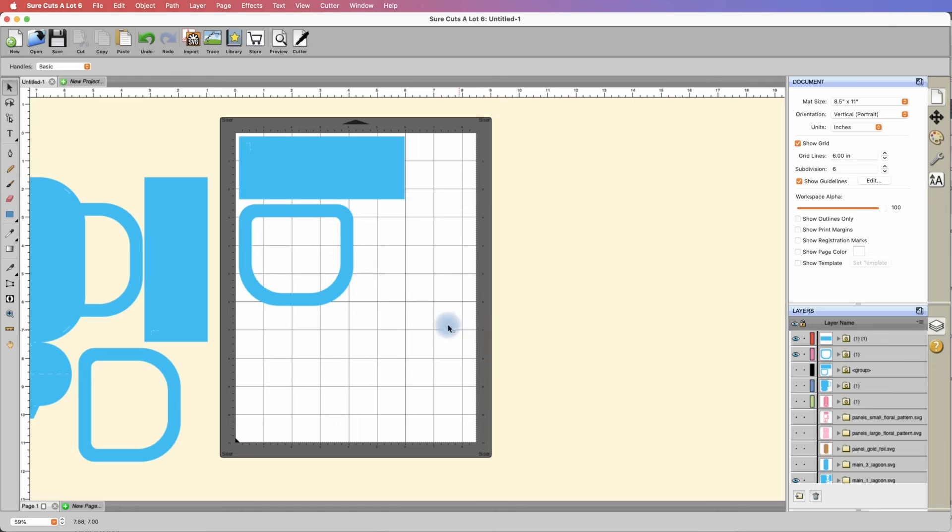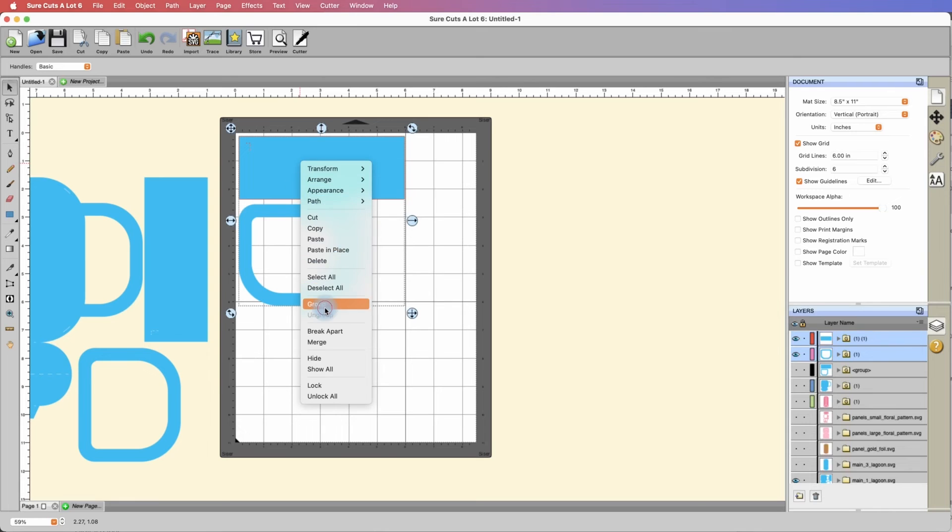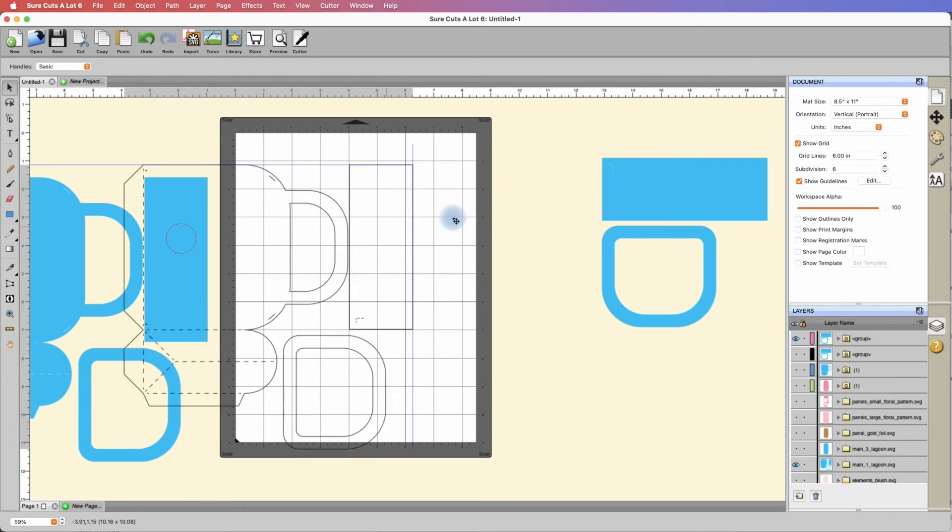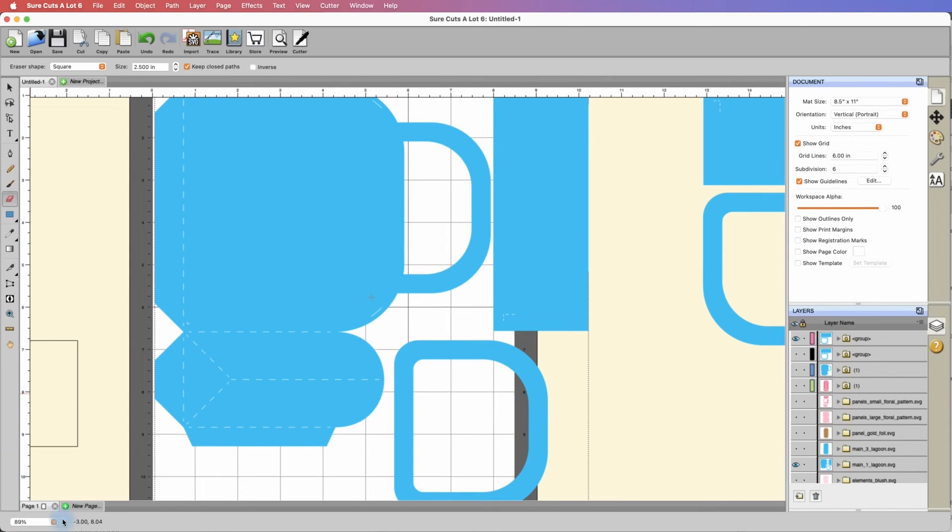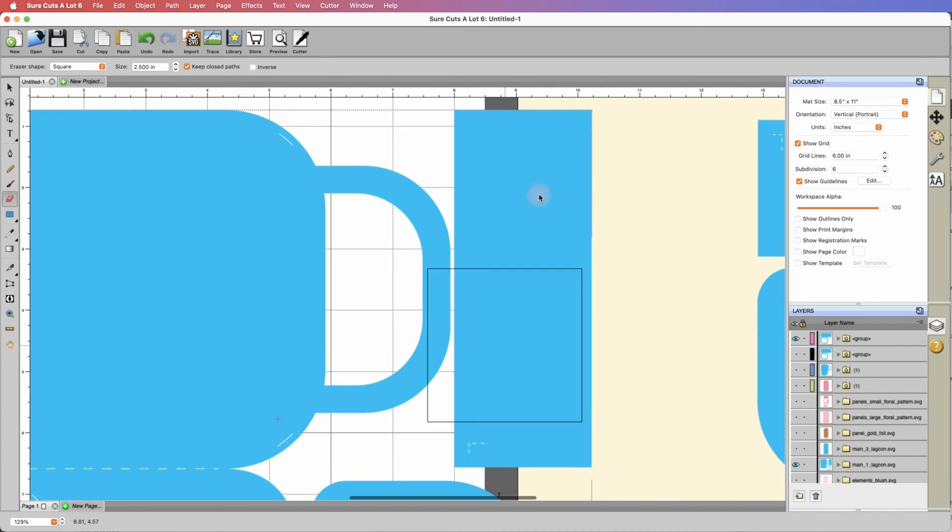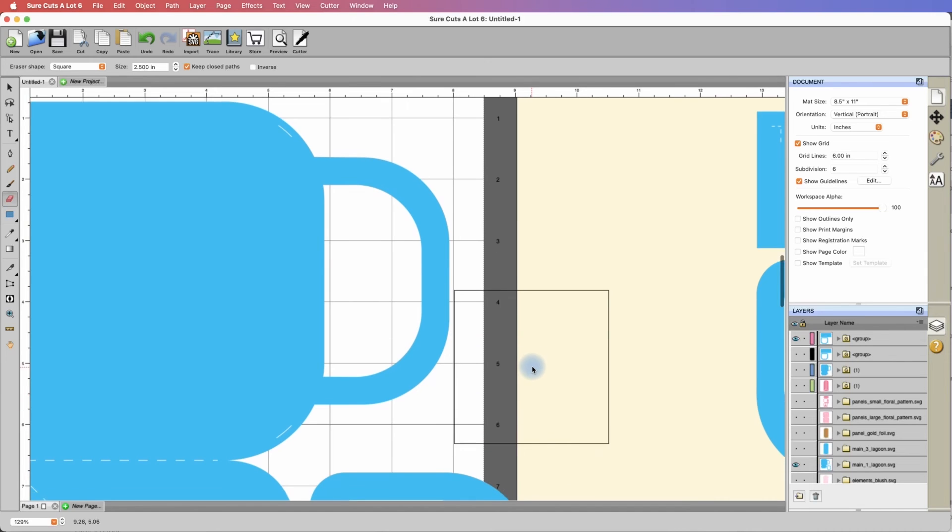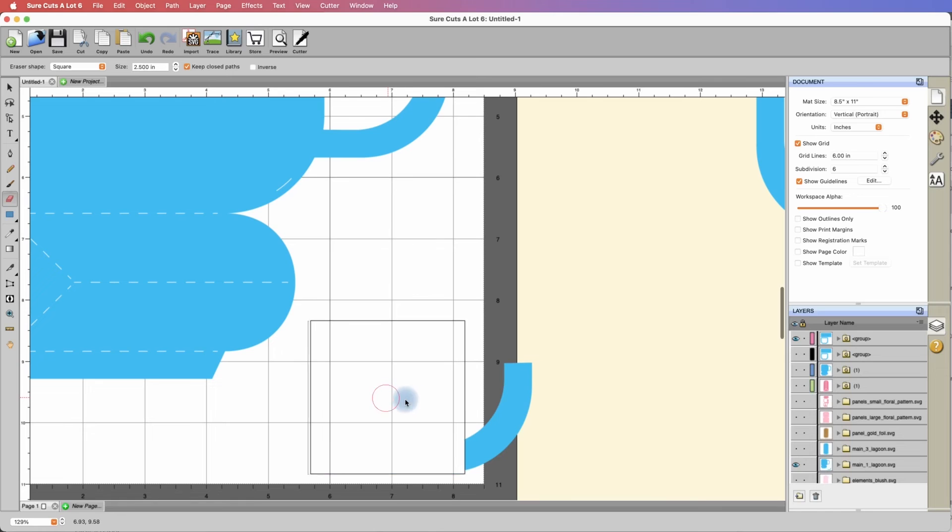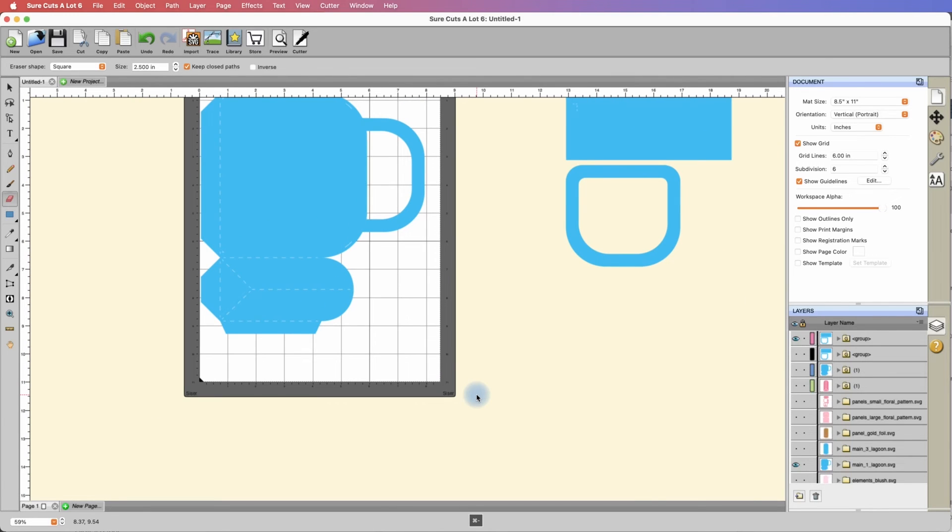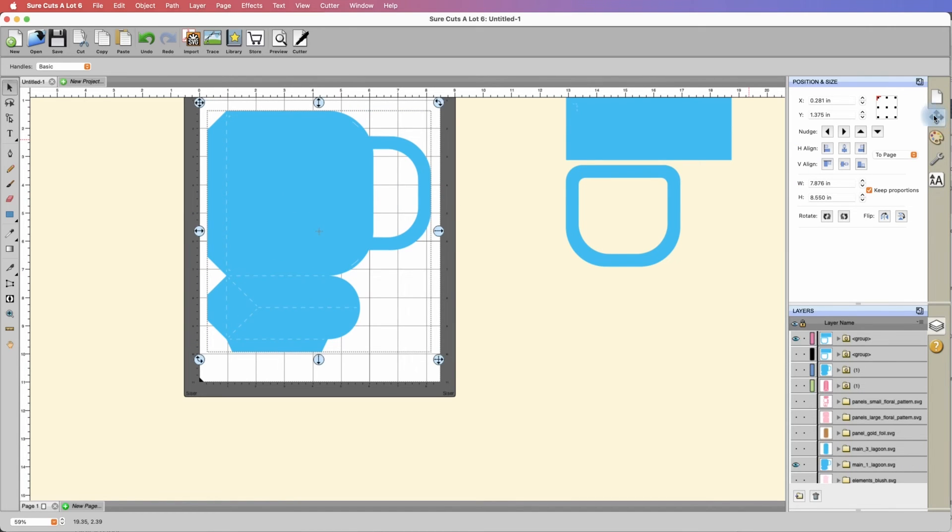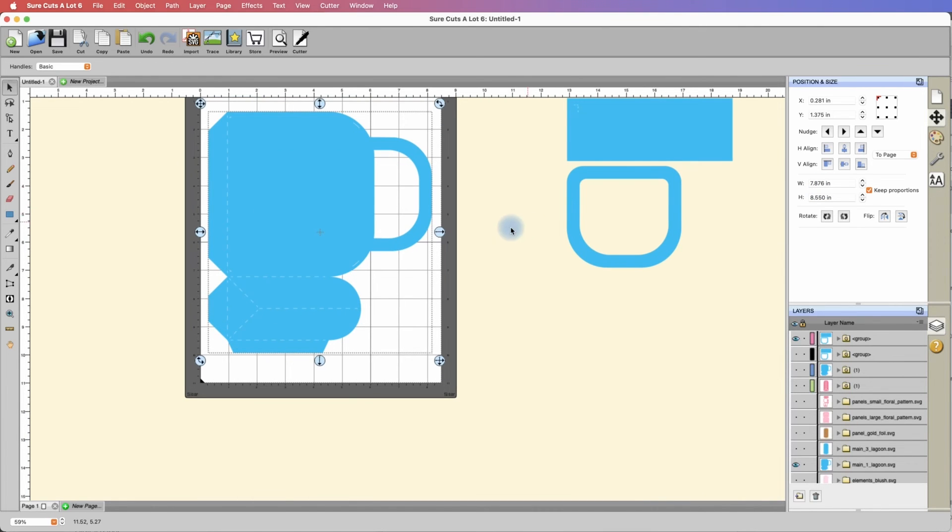That just leaves the bag. We'll grab our eraser tool from over here. You can zoom in by clicking this little button here down at the bottom left. All that's left to do now is erase these elements so that we only leave the main structure of the bag. If we grab our selection tool, click on it, and take a look at our position and size section, you can see the width is 7.876, which is well within 8 inches.